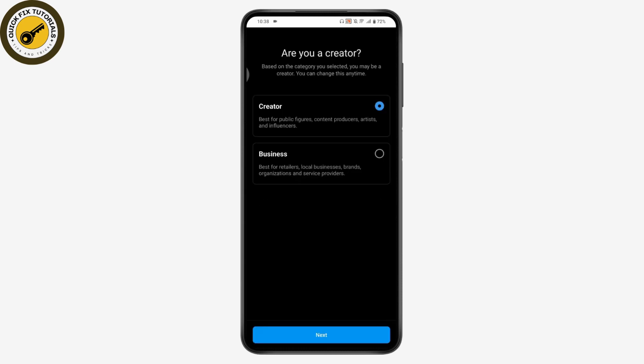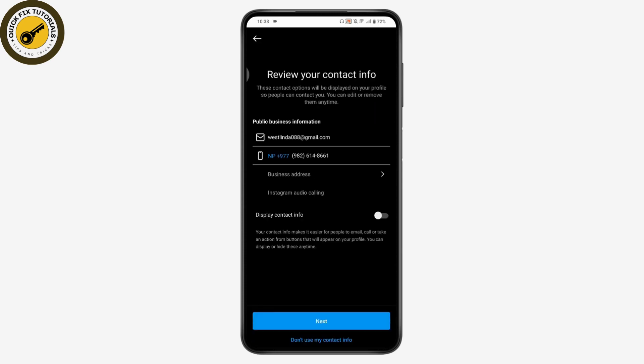Tap Done and then choose either Creator or Business. To switch to a business account, choose Business and tap Next. Enter your public business information — your mobile number and email address — and if you want to display your contact information, toggle on that button, then tap Next.